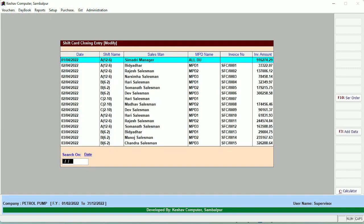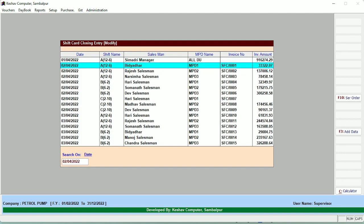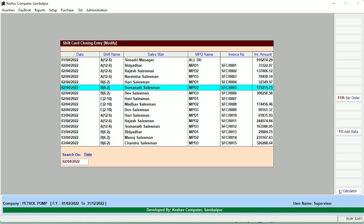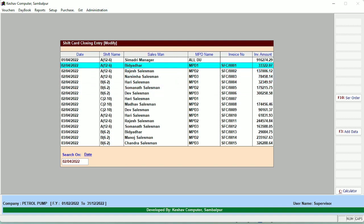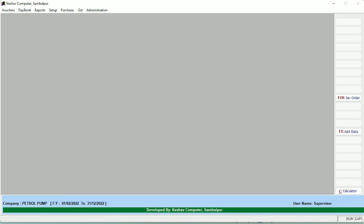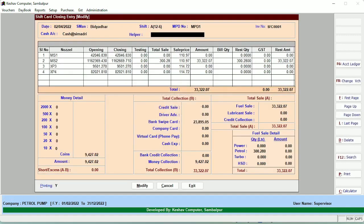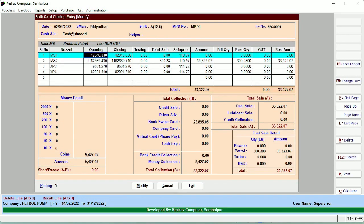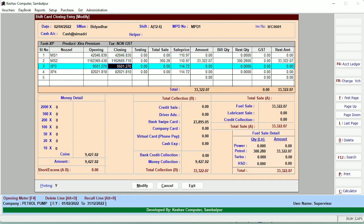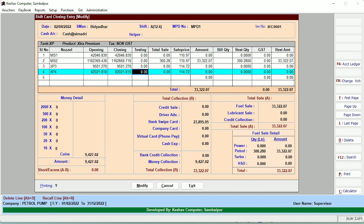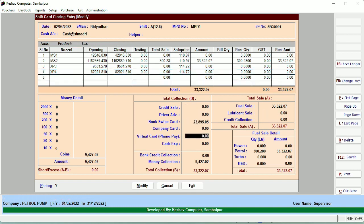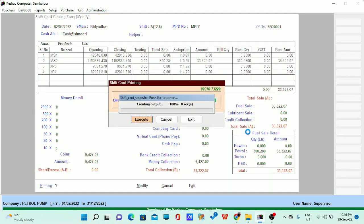Let's start with the shift card closing entry. The shift card closing entry is just a visualization of the entire day activity of what's happening with the pump. For example, you can have multiple salesman with multiple DUs or multiple nozzles. You can allocate each and every nozzle to the salesman and get the data of what's happening in your pump. You just have to enter the opening and the closing only, along with any testing, and the software will automatically calculate the day-wise summary.